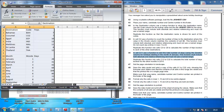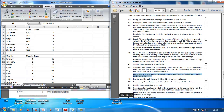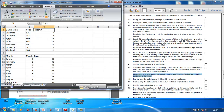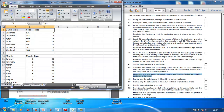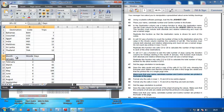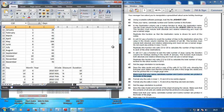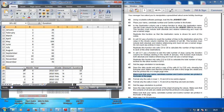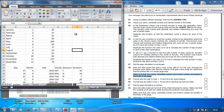Make sure your name, candidate number, and centre number are printed in the footer — we did that. Format only the cells in rows 1, 10, and 24 — these are headings. Go to Home and click Centre alignment. Apply centre alignment to rows 1, 10, and 24.